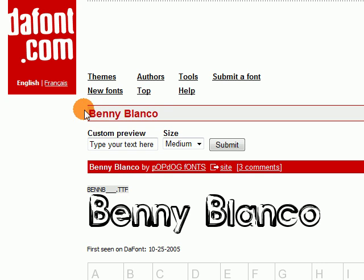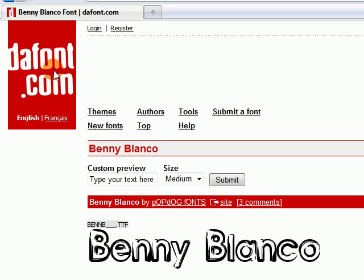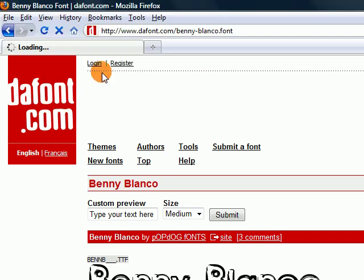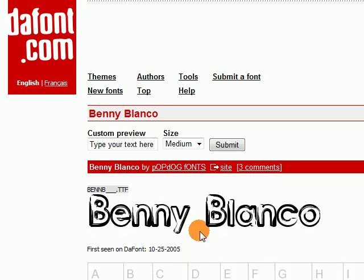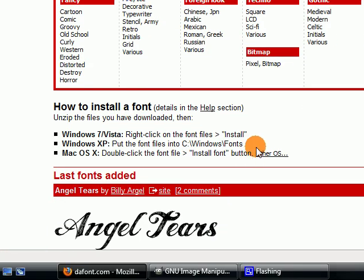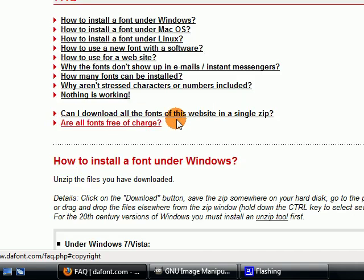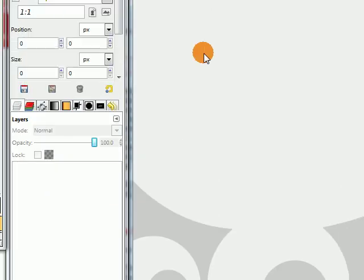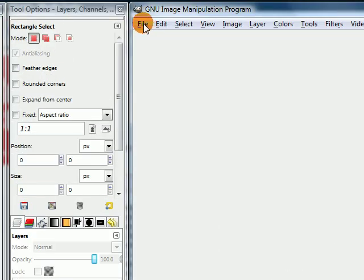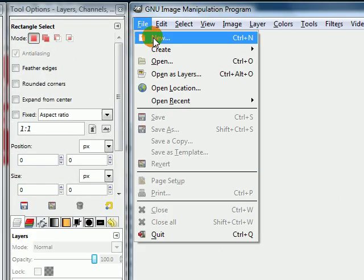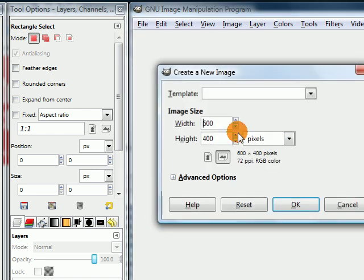If you're not sure how to do that, you can follow this link to the site's homepage and they have a little description of how to install fonts on various operating systems down here. You can also click on the help link for more detailed instructions. So once you've done that, go ahead and restart GIMP and then create a new image.